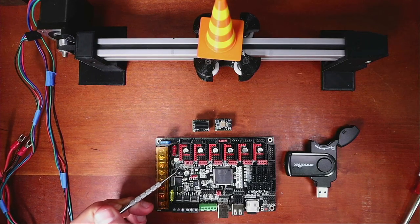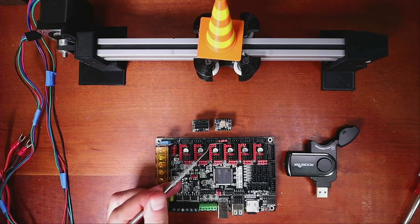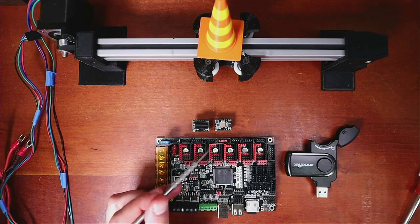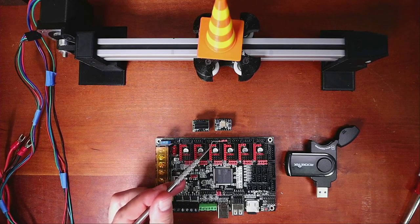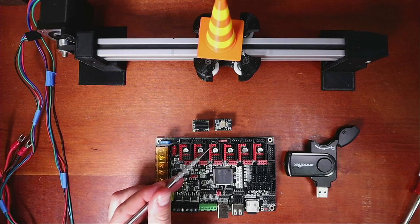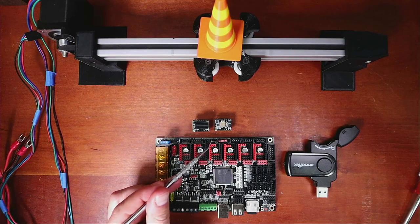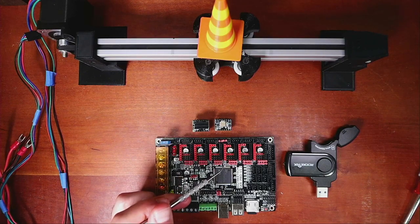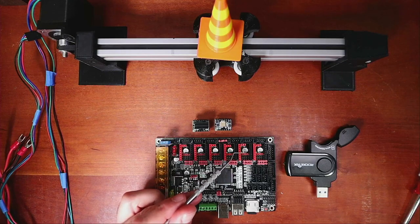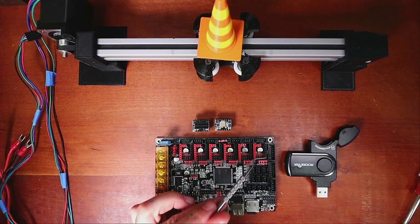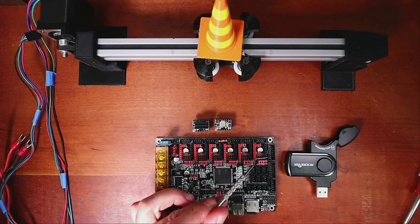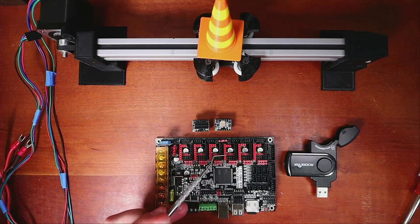We have our X stepper, our Y stepper, our Z stepper which has two ports. This one currently is covered because it's not being used but if you take out those you can use it. We have our E0 stepper, our E1 stepper and then our E2 stepper for our extruders.